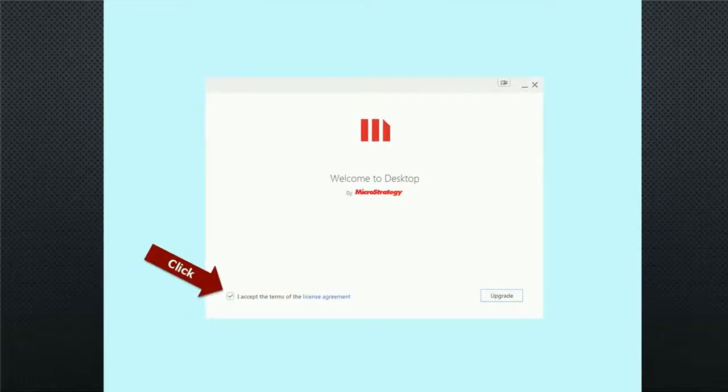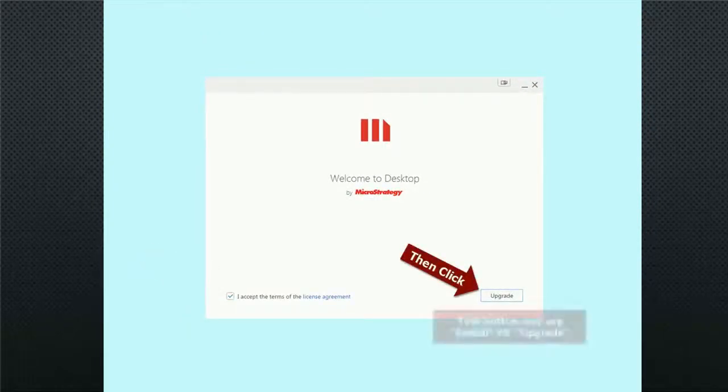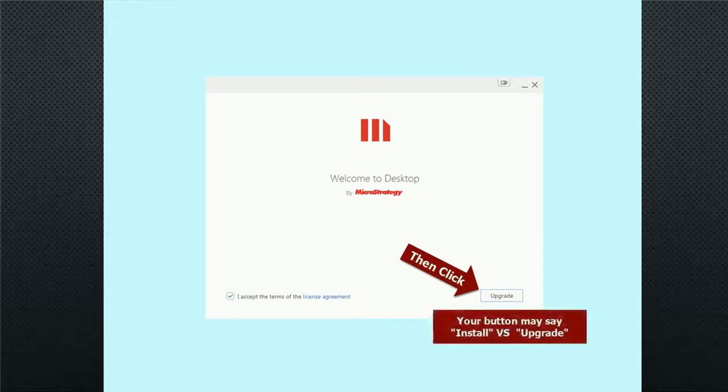Next, you will click on the terms and conditions button and then select either Upgrade or Install.